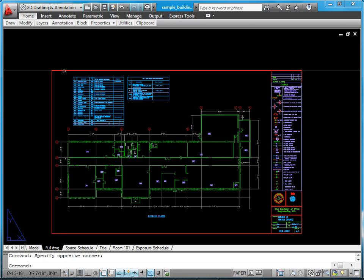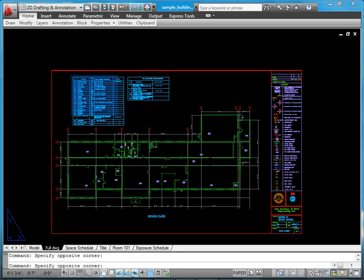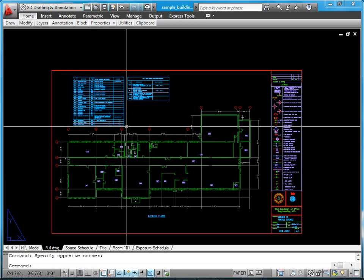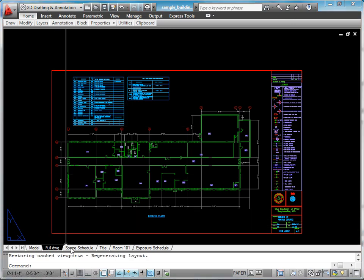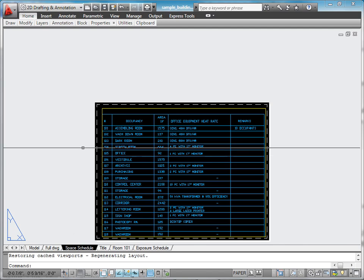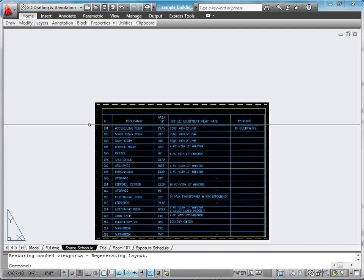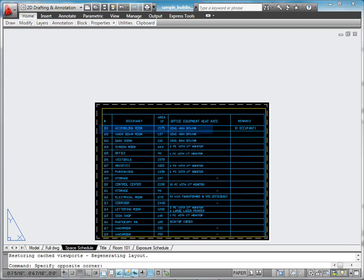The space schedule at the upper part of the drawing specifies the occupancy type, floor area, and equipment heat gain rates for each space in the building. For example, the schedule shows that assembling room 101 has a floor area of 1,575 square feet, is designed for 10 occupants, and houses equipment with a heat gain rate of 4,000 British thermal units per hour.